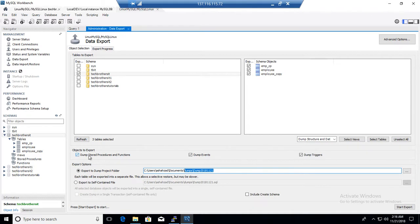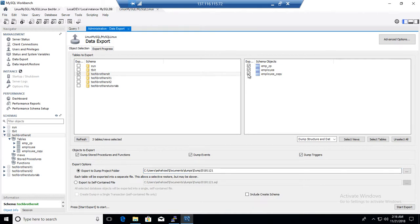Now if you want to dump stored procedure and function, dump events, dump triggers, you can select those as well. If you want to exclude something, you can just click on the exclude button here and just uncheck this part of it.